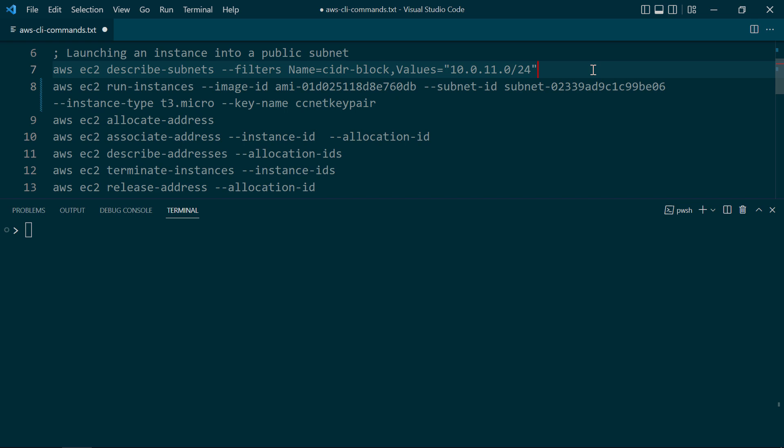To launch instances into public subnet B and private subnet B, you're going to need the subnet identifiers. So let's start with public subnet B. An easy way to use the CLI to get the identifier for public subnet B is to search by its CIDR block, which is 10.0.11.0/24.